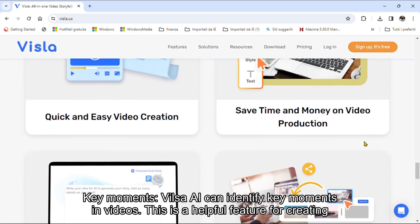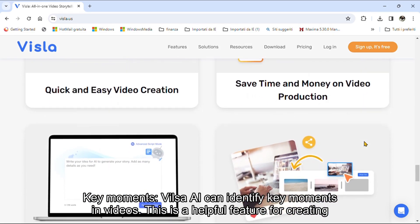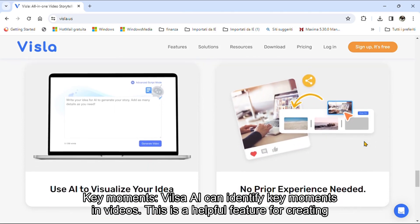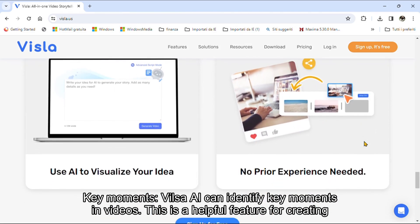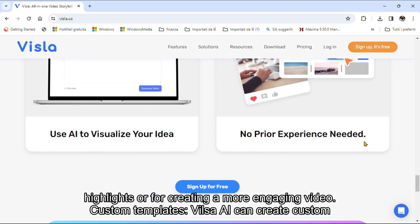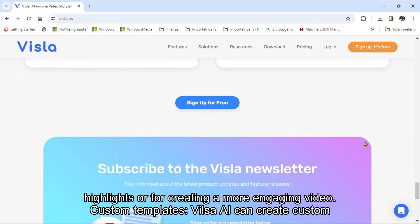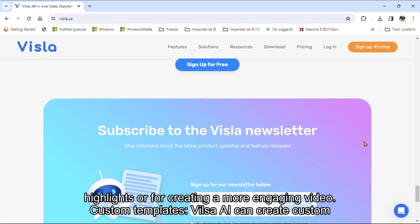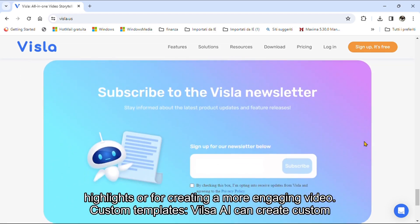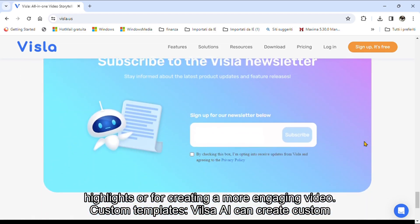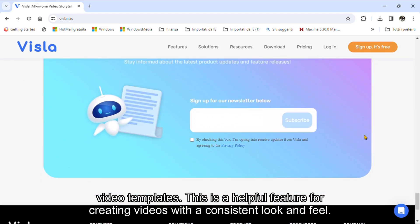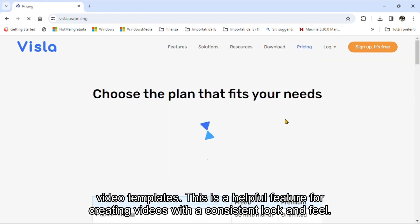Key moments. VilsoaEye can identify key moments in videos. This is a helpful feature for creating highlights, or for creating a more engaging video. Custom templates. VilsoaEye can create custom video templates. This is a helpful feature for creating videos with a consistent look and feel.